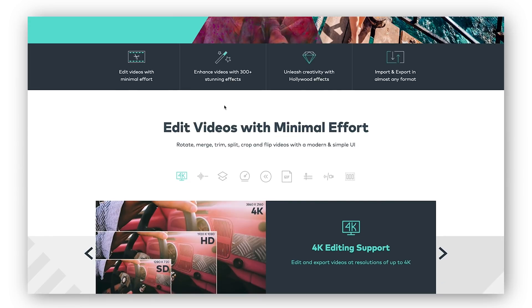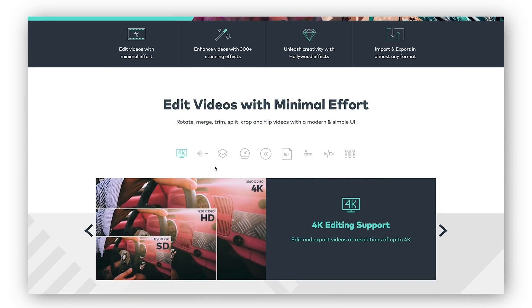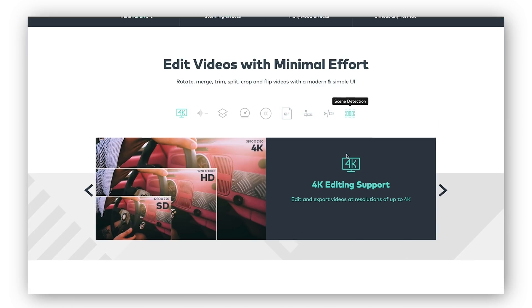You can use a lot of features that a lot of pro video editing softwares have such as 4K support, noise removal, picture in picture mode, controlling the speed, adding gifs or chips, frame by frame previews, audio separation and stuff like that.